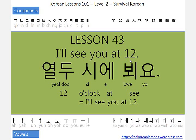7 o'clock 7시, 8 o'clock 8시, 9 o'clock 9시, 10 o'clock 10시, 11 o'clock 11시, 12 o'clock 12시. 12시에 봬요. I'll see you at 12.